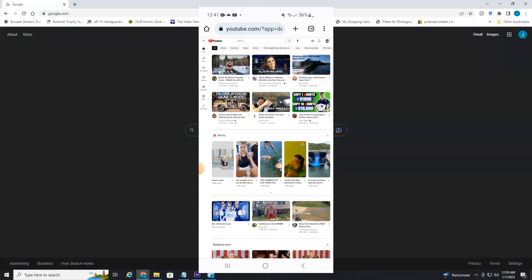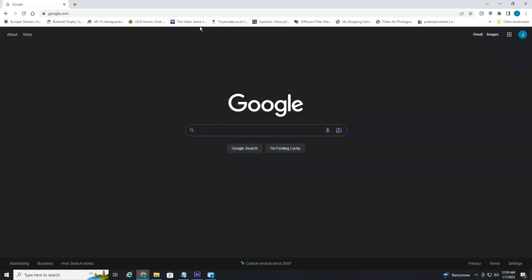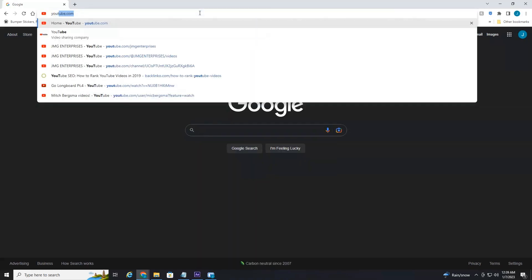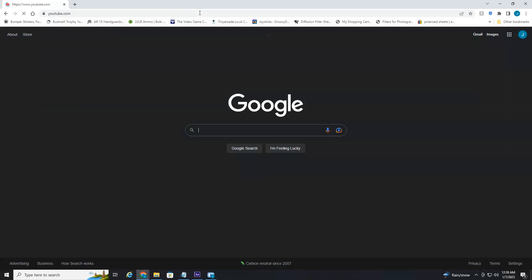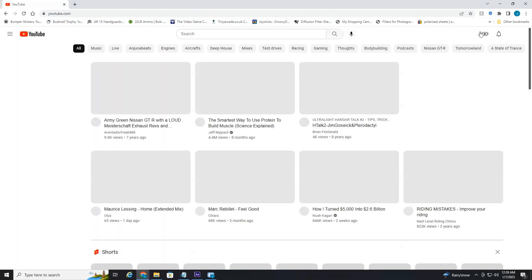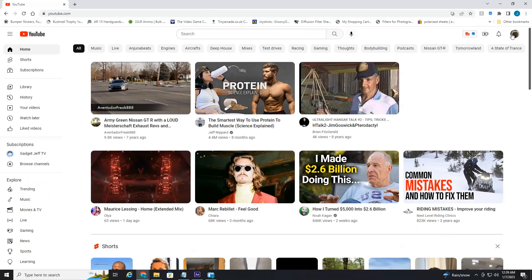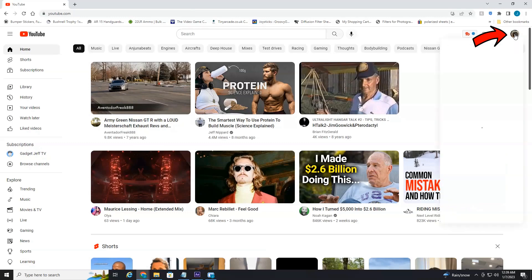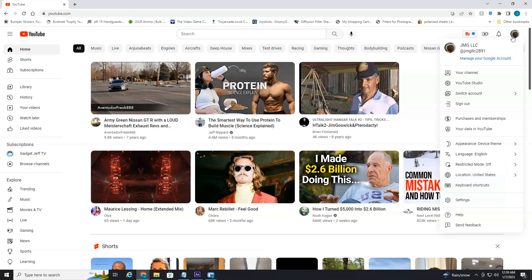So back to my desktop, I'm going to head over here to YouTube. Once that opens up, you simply head over to the right for your profile icon picture, select that, and then select manage your Google account.